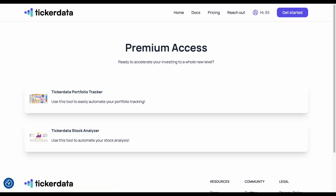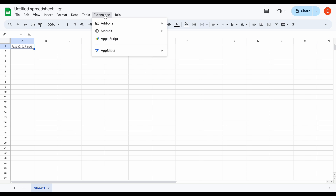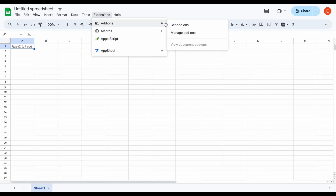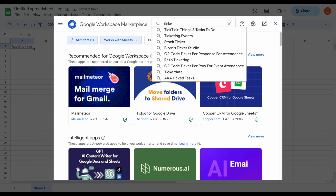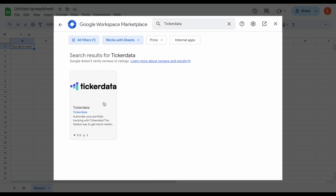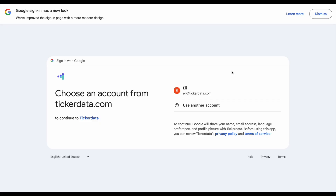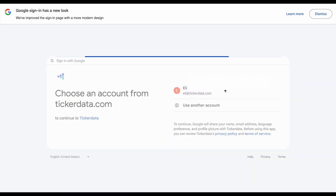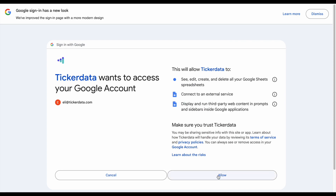Now let's jump over to our Google spreadsheet and download the actual ticker data tool. All we need to do is come up here and go to extensions, click on add-ons, and click on get add-ons. If we come up here and click on search apps, we'll just type in ticker data. We can see the ticker data tool — I'll click on it and click on individual install. We're going to automatically load in with our Google account, so we don't have to have a password or username.